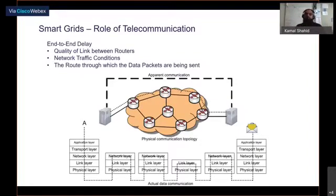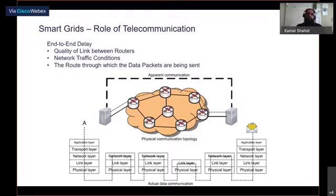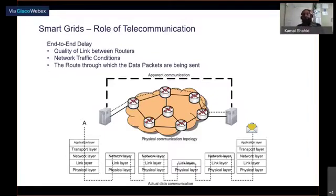We have protocols, for example TCP — which you might have heard of — that aim at providing reliable transport by ensuring retransmission of missing packets. But this retransmission comes at the cost of increased end-to-end delay, because the system first needs to detect missing packets and then ask for retransmission.